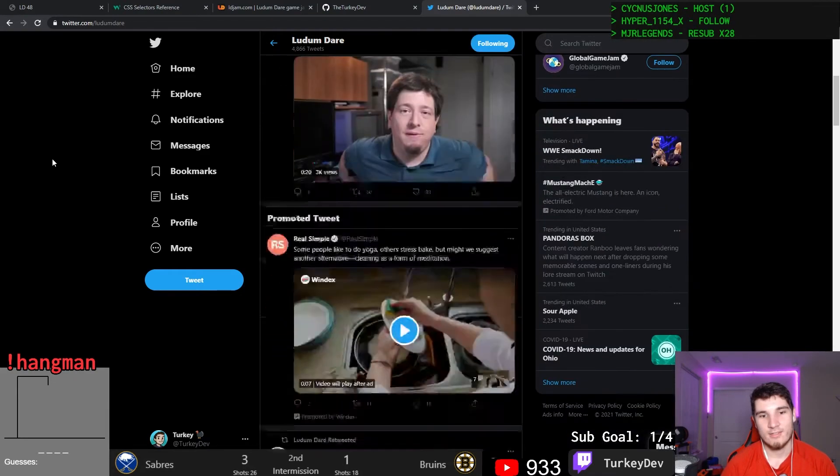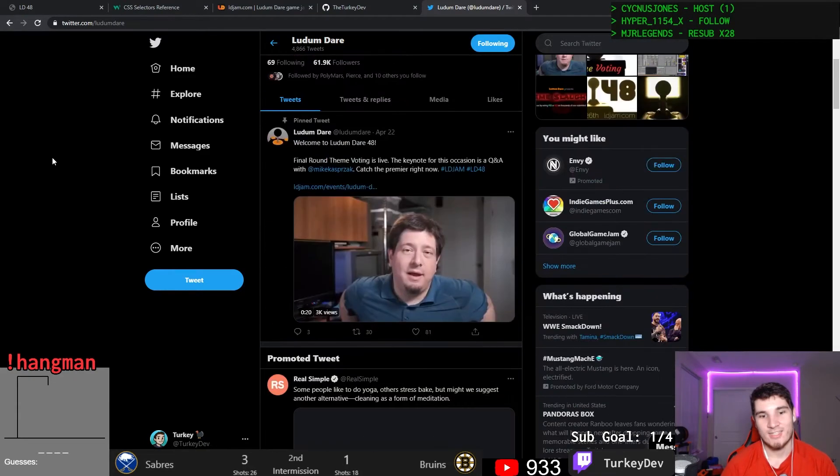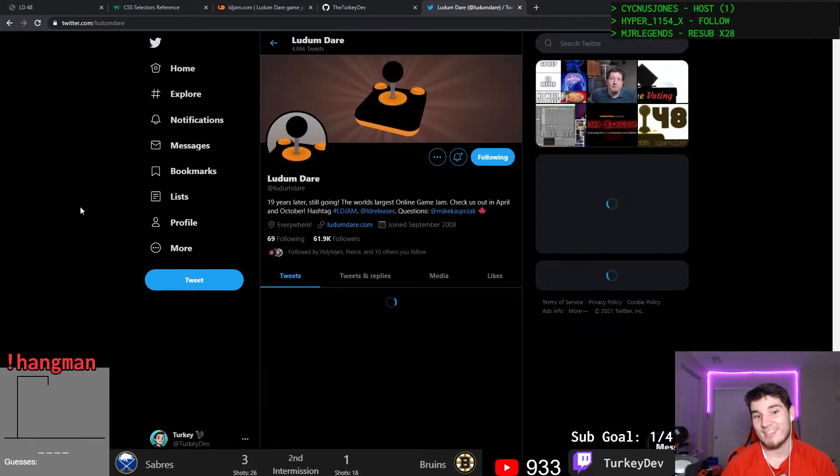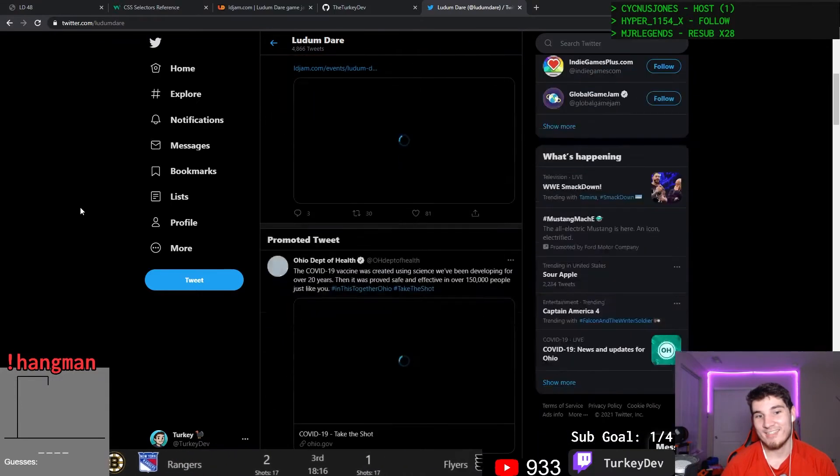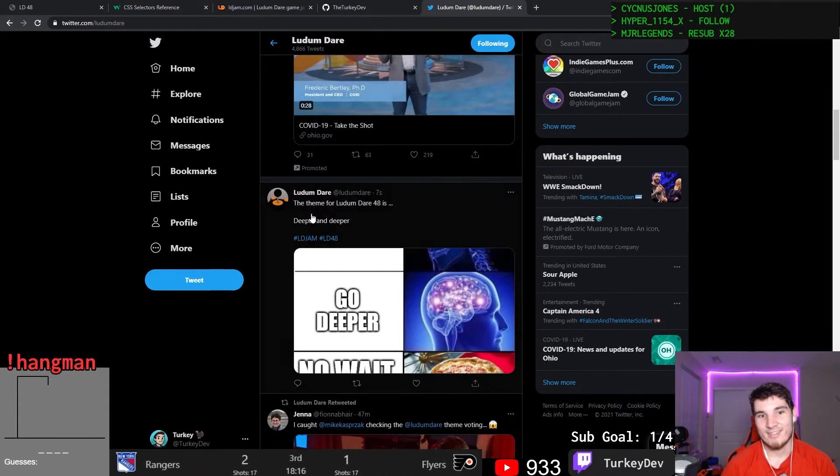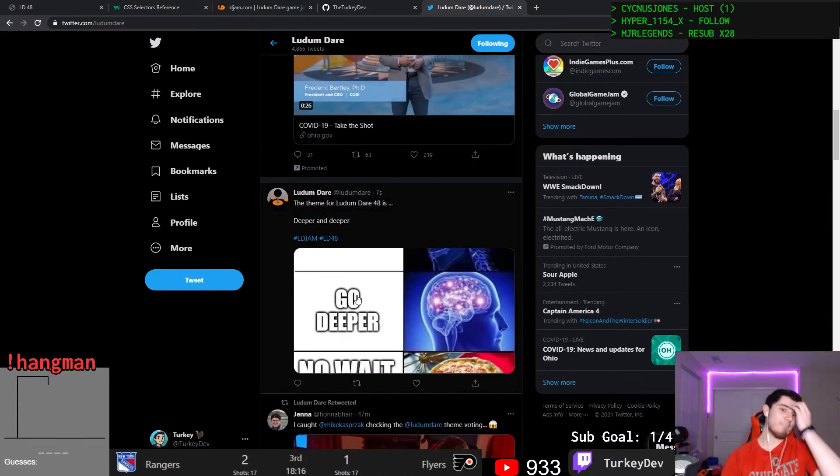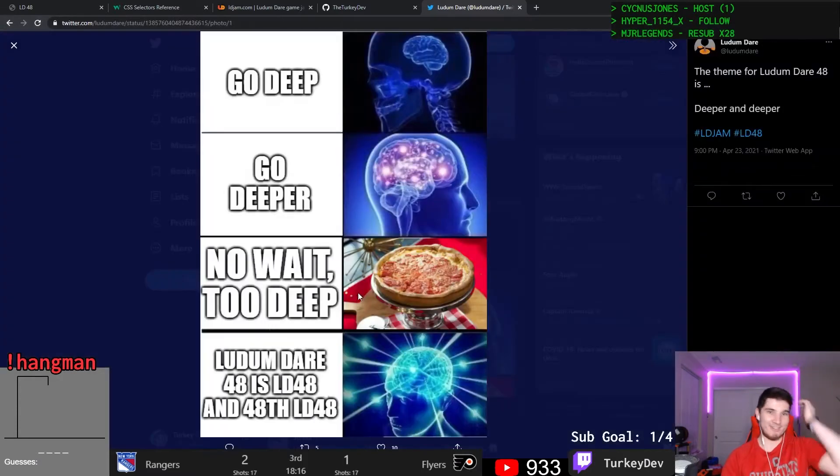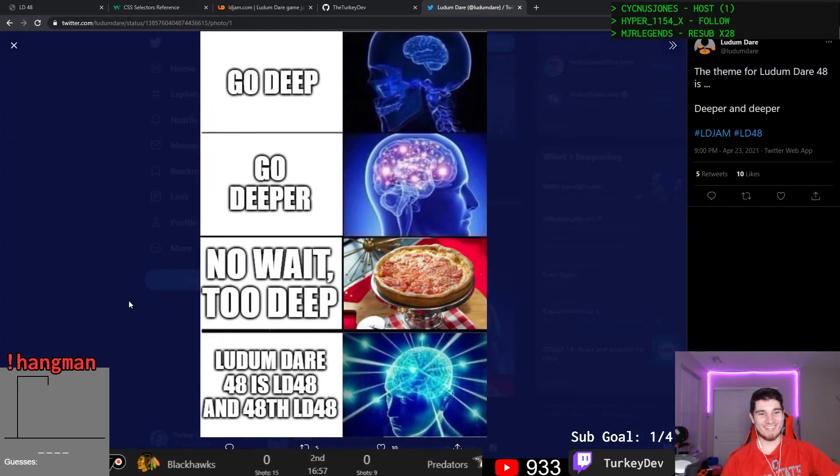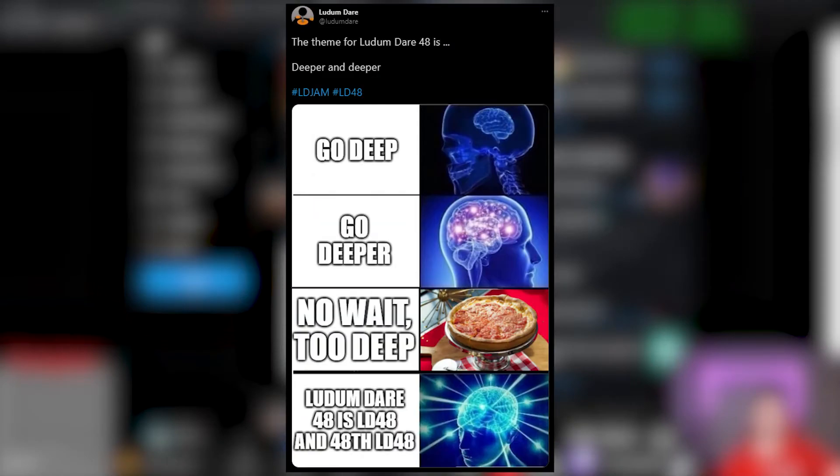April 23rd through 25th was Ludum Dare 48, a 48-hour game jam. If you don't know what a game jam is, a TLDR is at the start of the event a theme is announced, and from that point on you get, you guessed it, 48 hours to make a game from scratch incorporating that theme.